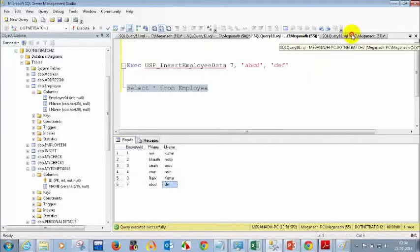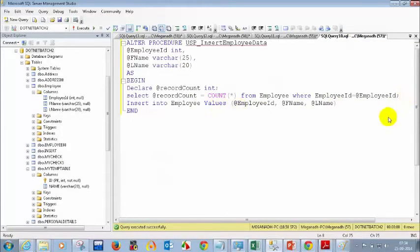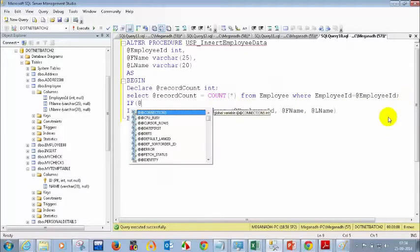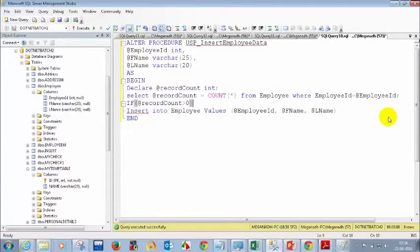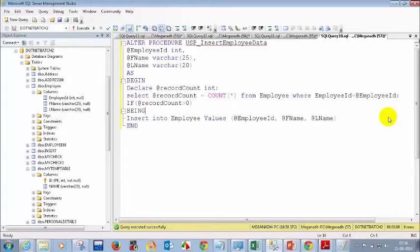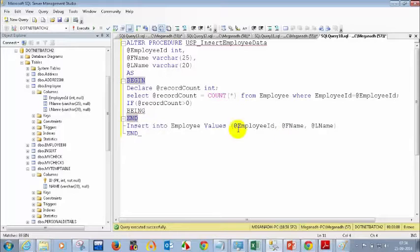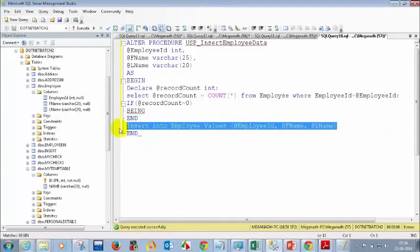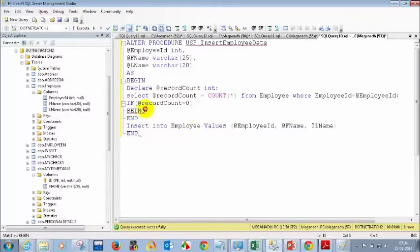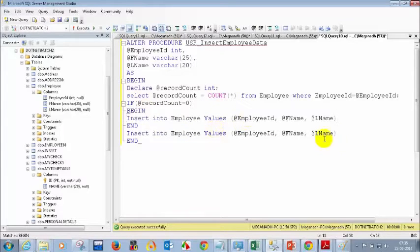Let's go to the stored procedure and write the condition. IF @recordCount = 0 — if it is only equal to 0, then only you insert. So I'll copy the INSERT statement and paste it inside the BEGIN...END block for the IF condition. Now I've added the IF condition — if recordCount is zero, then only insert; otherwise, don't insert.